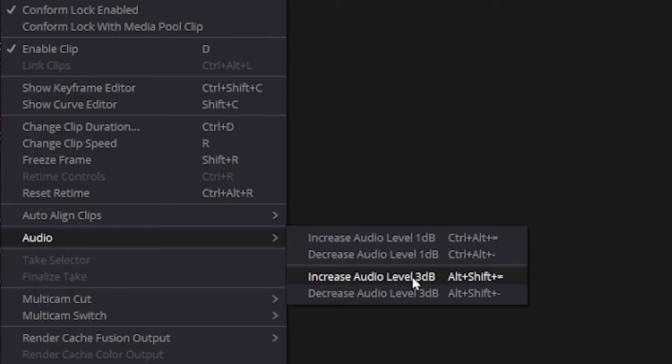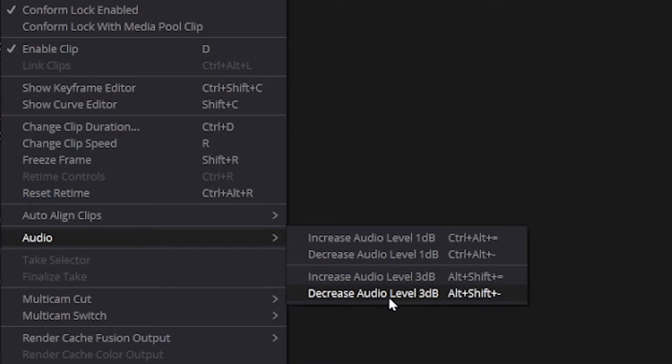The secondary options here, which is Alt Shift, are for increasing or decreasing volume by three decibels instead of one.